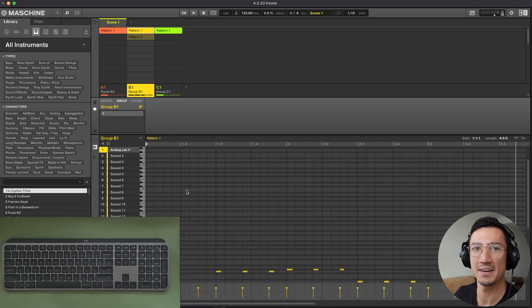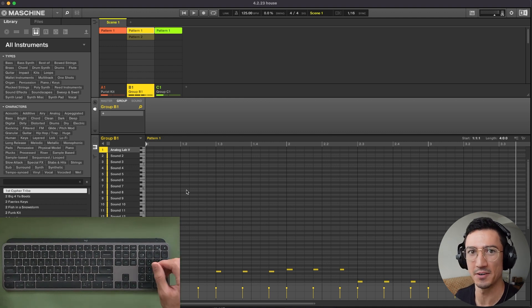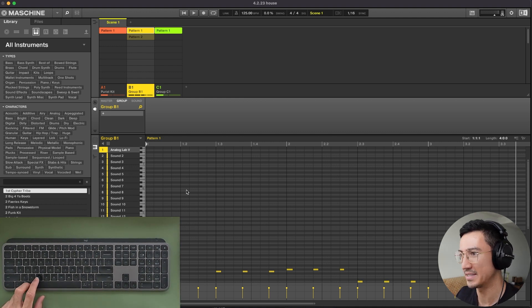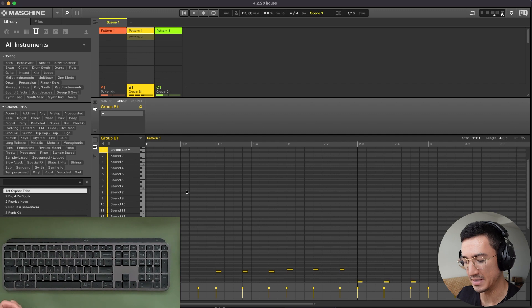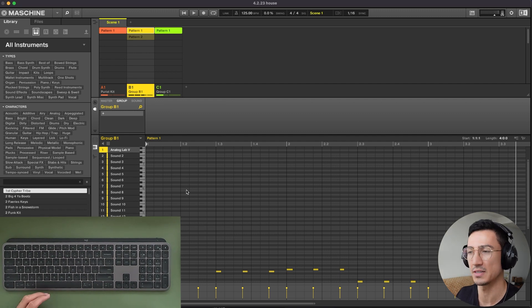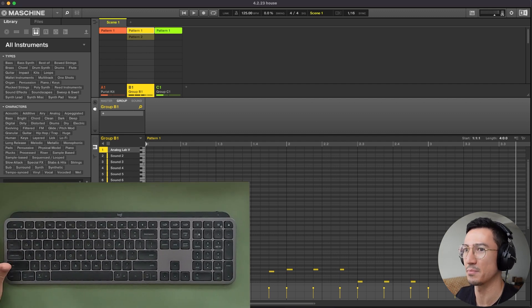Before we dive in, I just want to say that I'm not going to cover the basic ones such as Command-C, Control-V, which is copy and paste, or Control-X, which is to delete, for example.